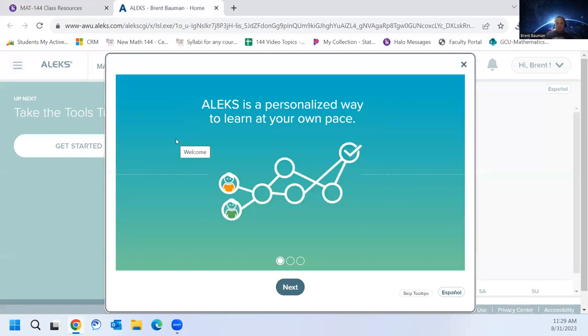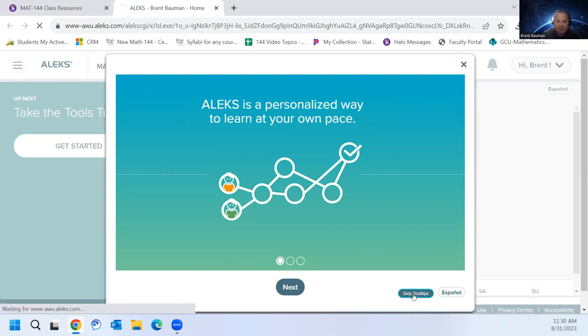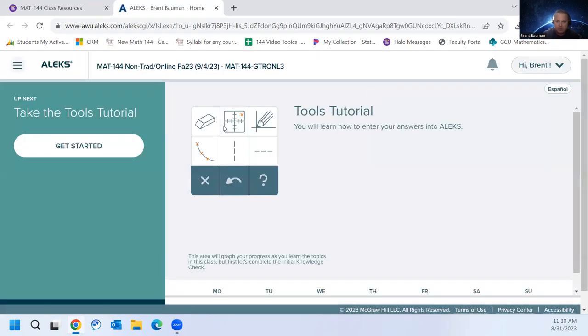And the first thing you'll see is sort of tutorials on how to use ALEKS. So take some time and go through this. This is how to enter answers, things like that. I'm going to skip it or try to skip it. It usually doesn't let me fully skip it.